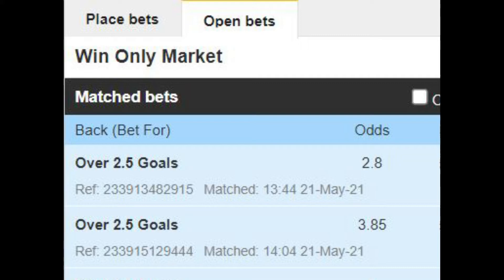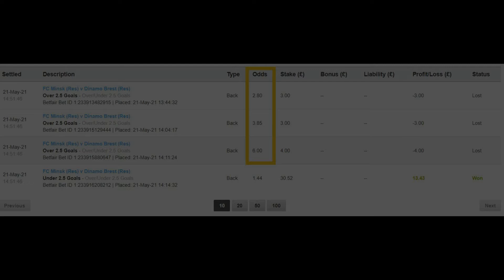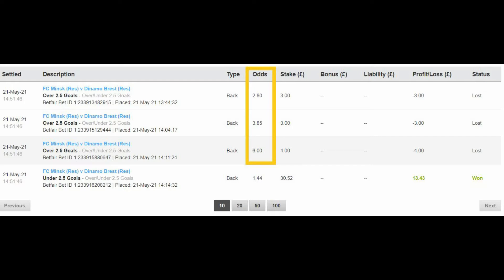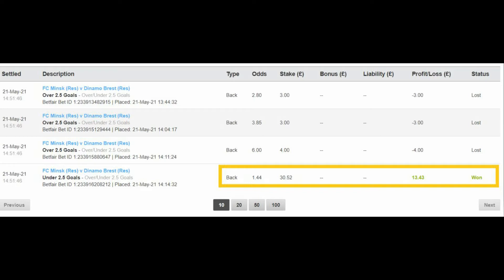Legging in will allow this to happen. By legging in every 10 minutes, or however you choose to split your stake, you will achieve a better average buying price over the course of the game. So when the goal does arrive, the price will drop more dramatically in your favour, allowing you to sell your trade at a lower price and a larger profit. In my experience using this strategy, legging in throughout a game is a must.